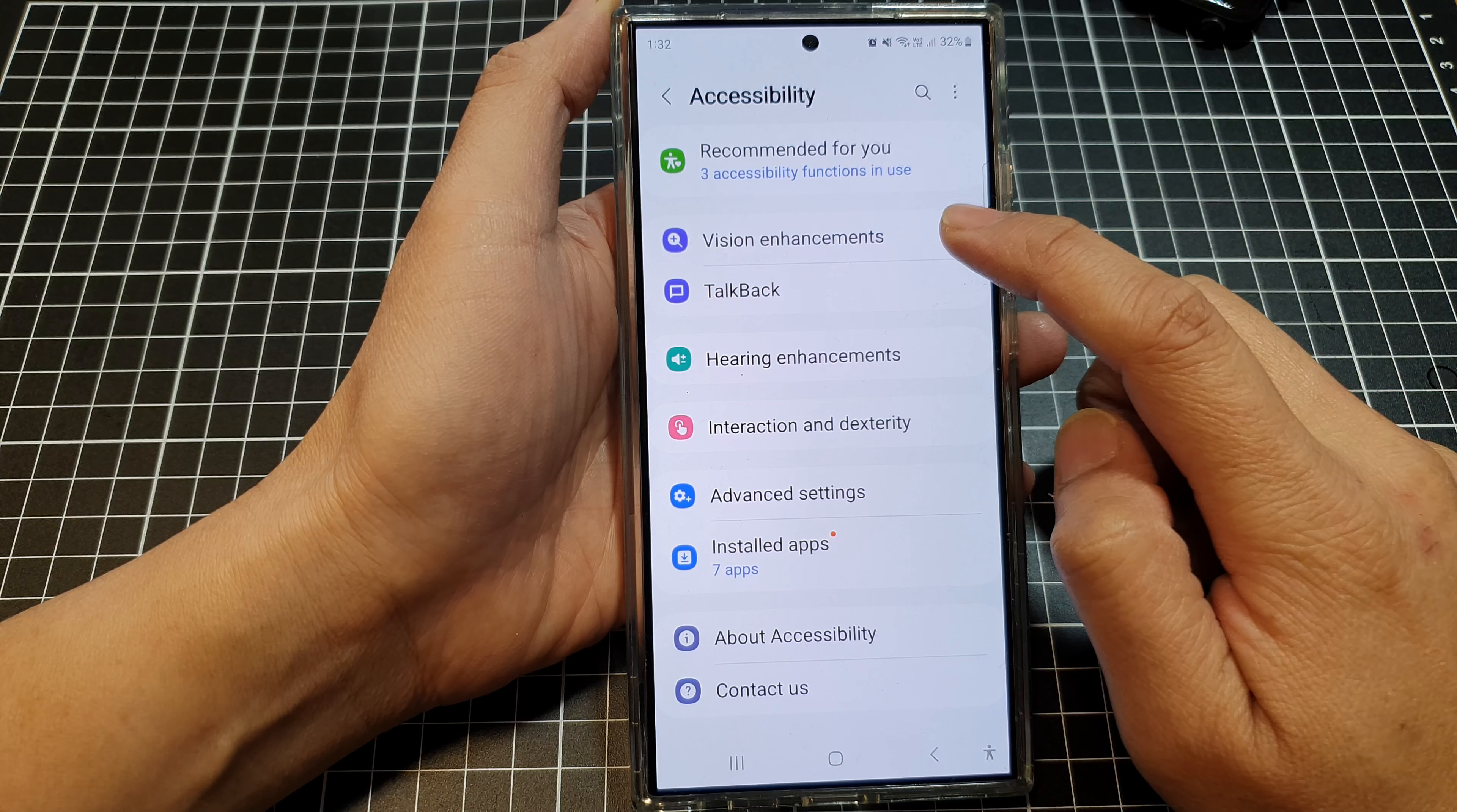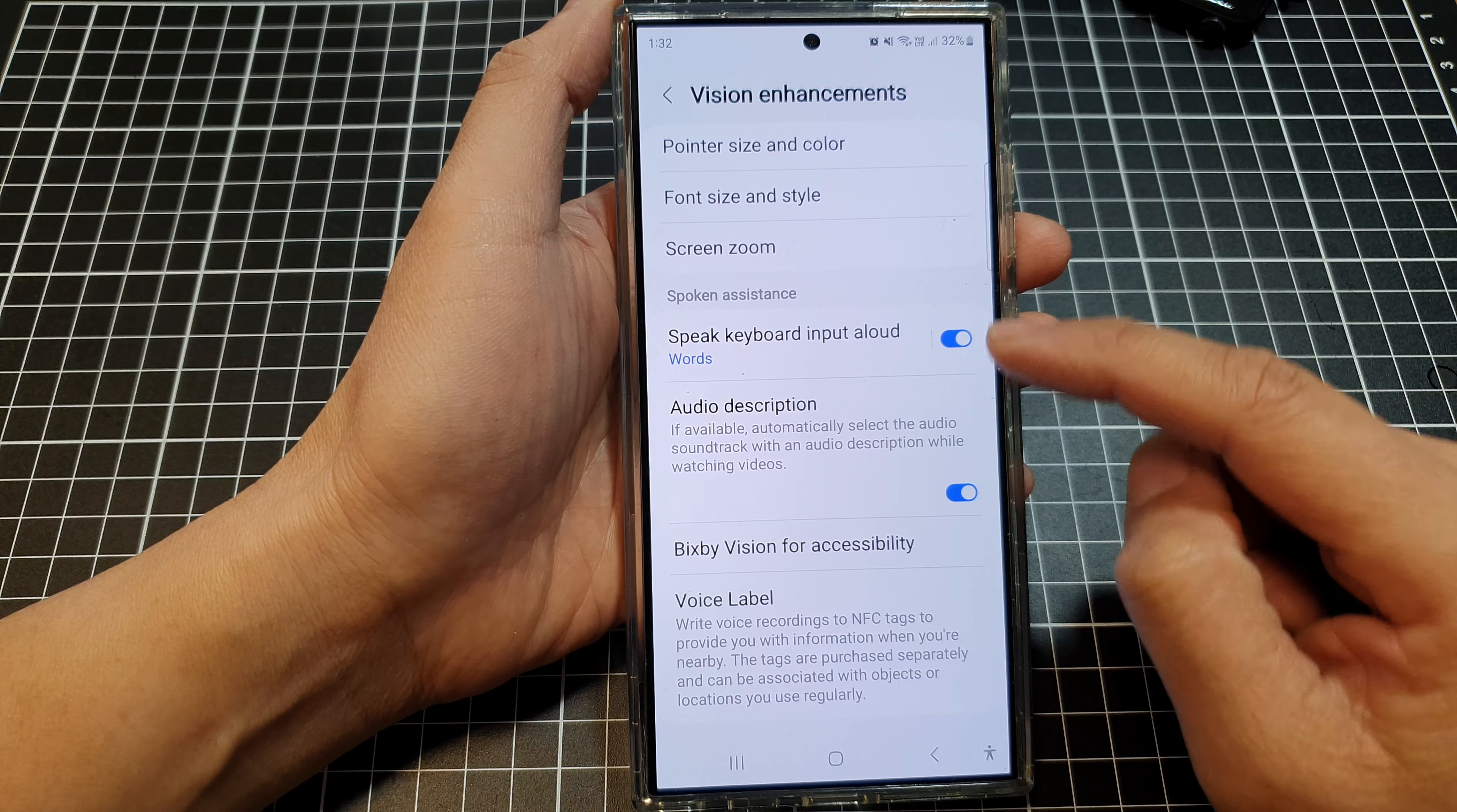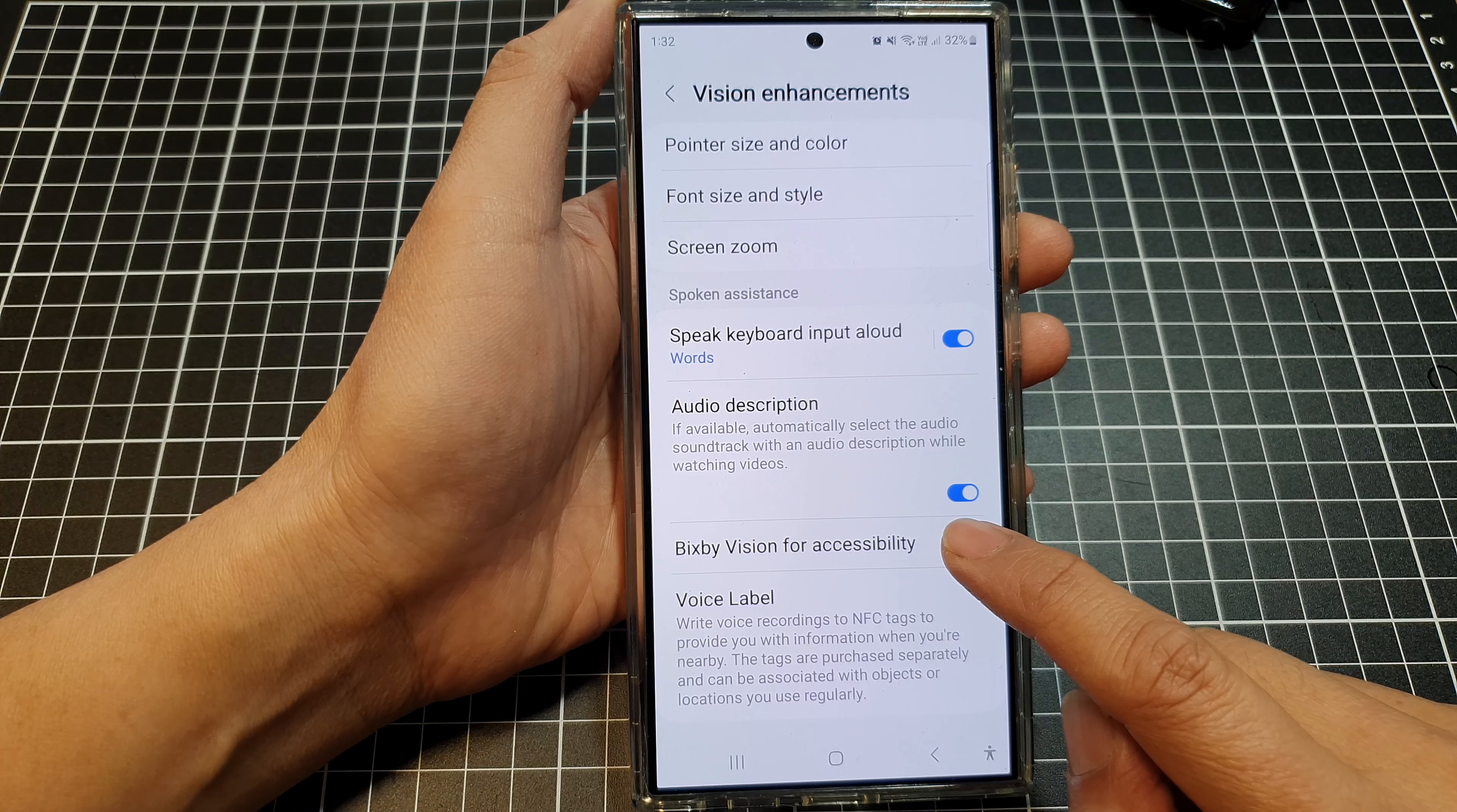After that, tap on Vision Enhancements. Then scroll down and tap on Bixby Vision for accessibility.